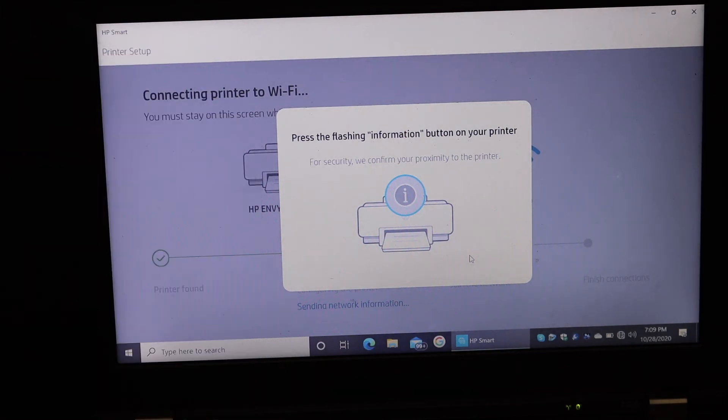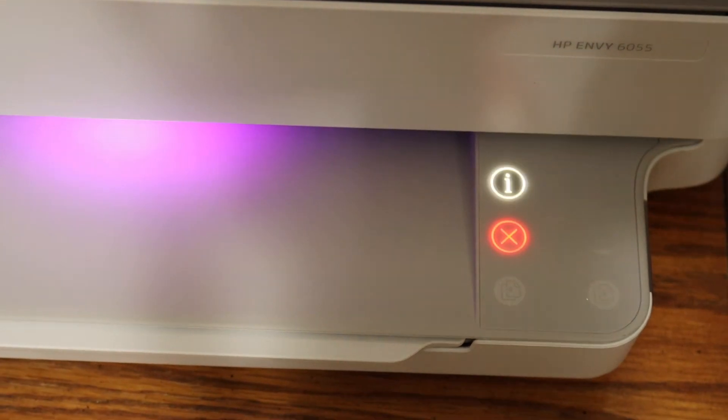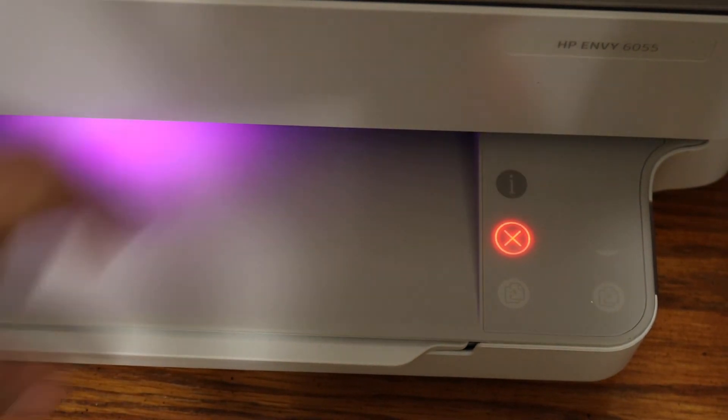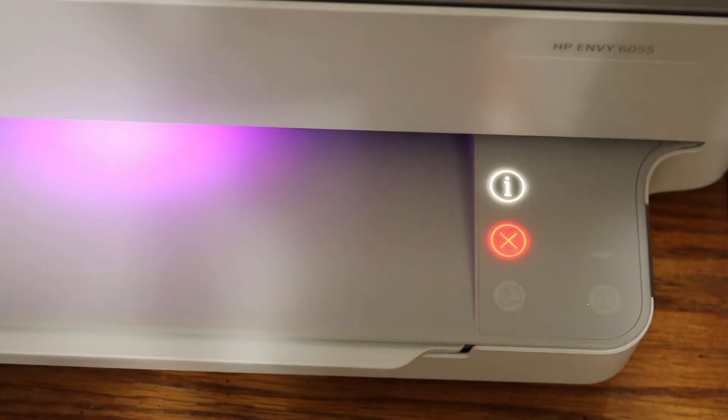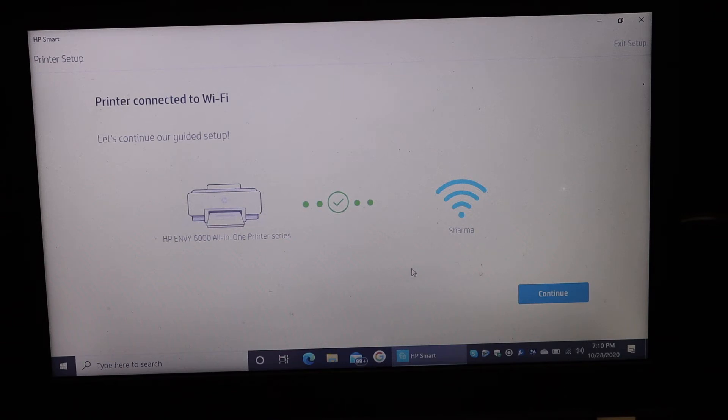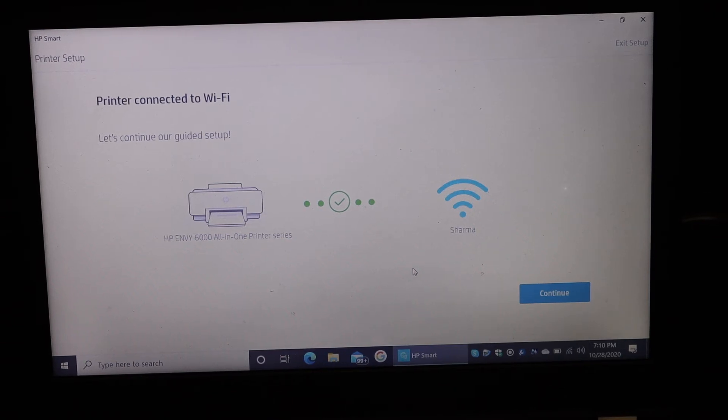on the printer. So here is the flashing information button, just press it once. Here we can see it says the printer is connected to the Wi-Fi, so it's really quick, but still we have